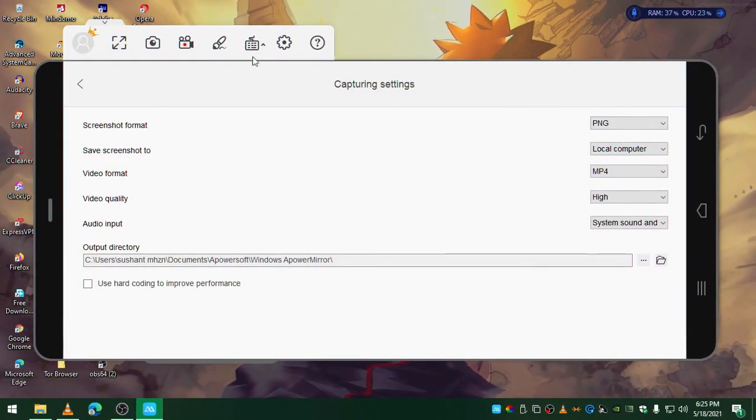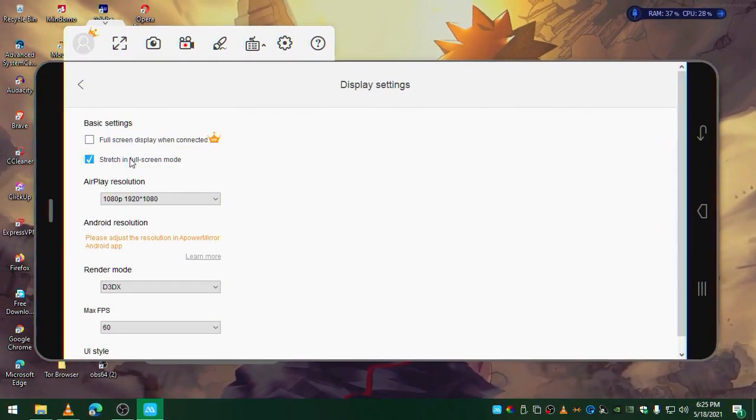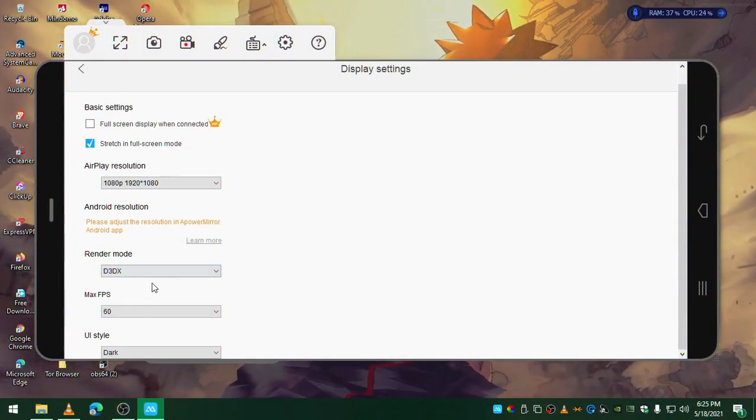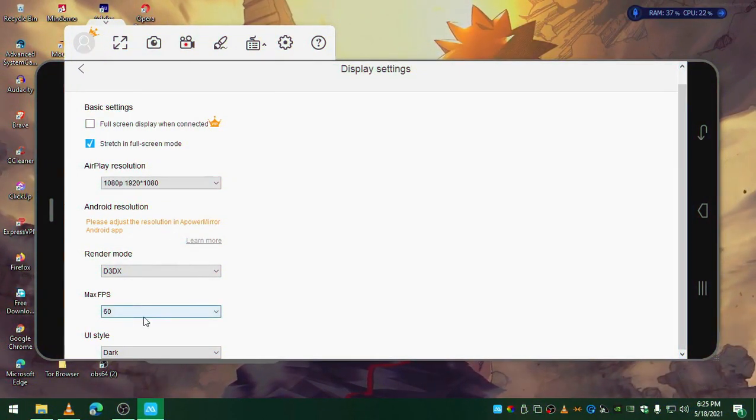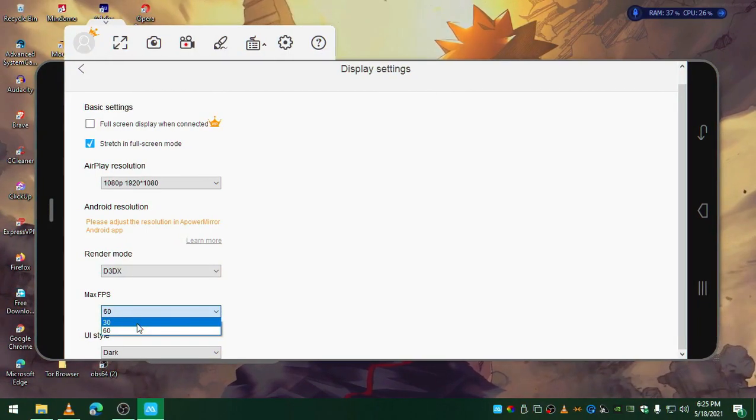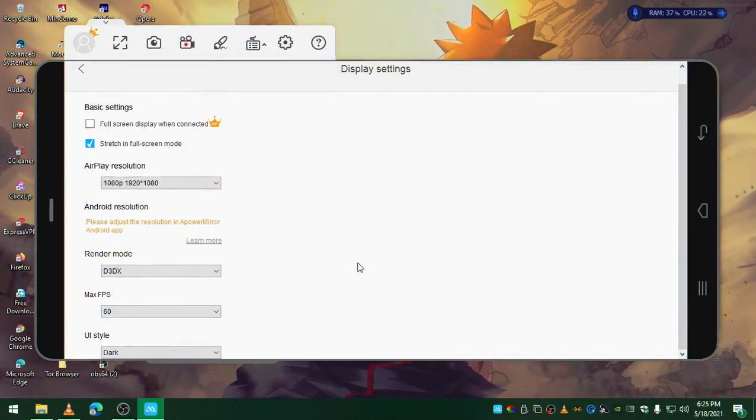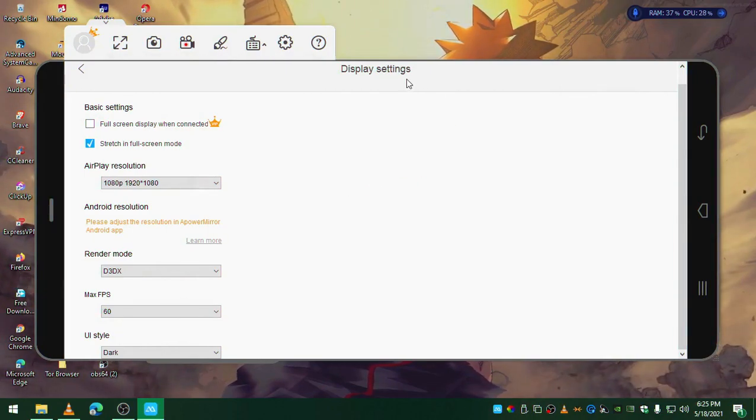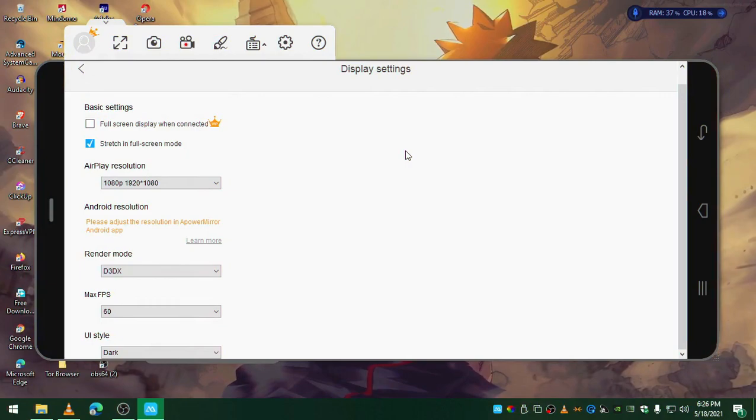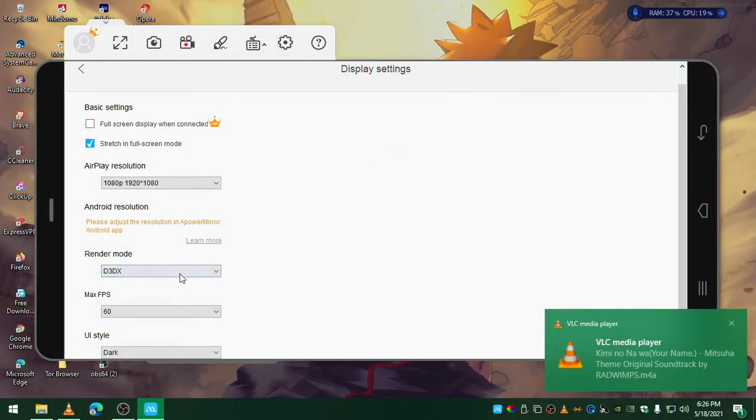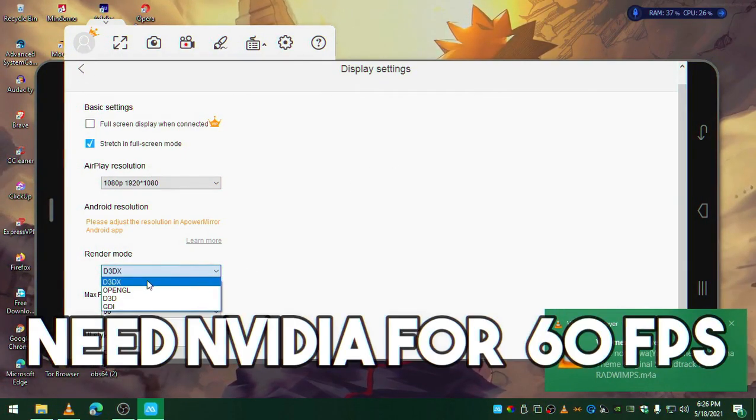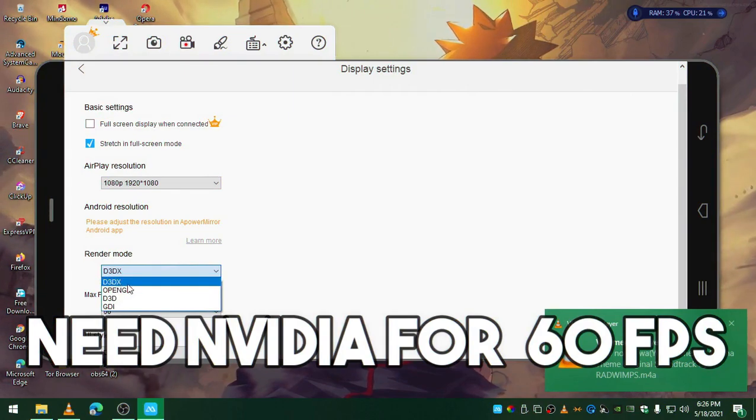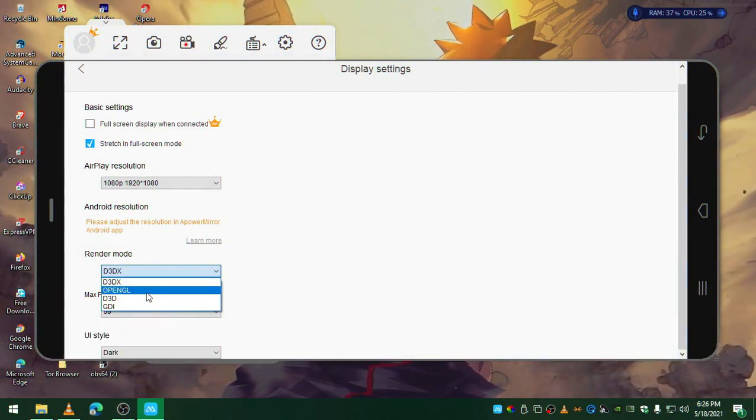There are some settings you should be using - display. This is what you need to choose - from 30 you should be choosing 60 fps so that you could connect the stream. Whatever you're streaming should be in 60 fps. If you have an Nvidia graphics card, make sure to choose D3DX because it's going to use DirectX.